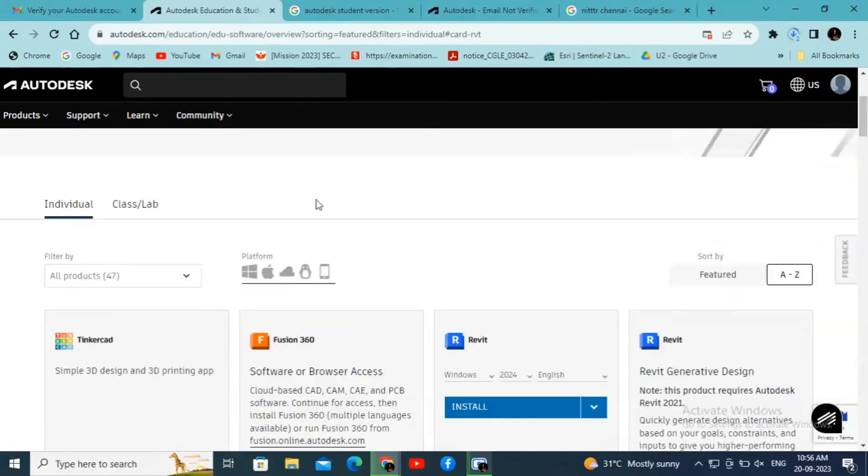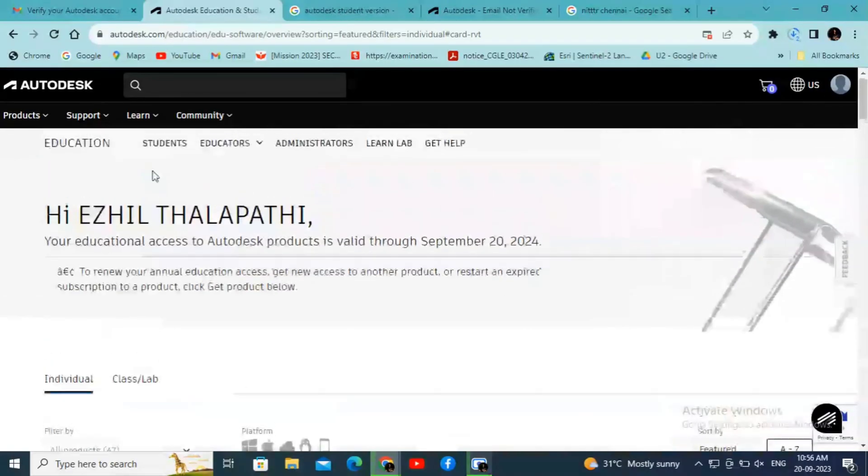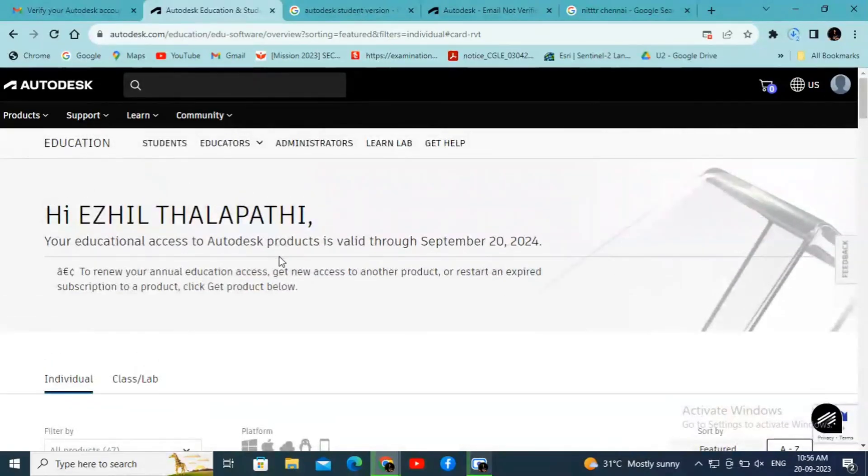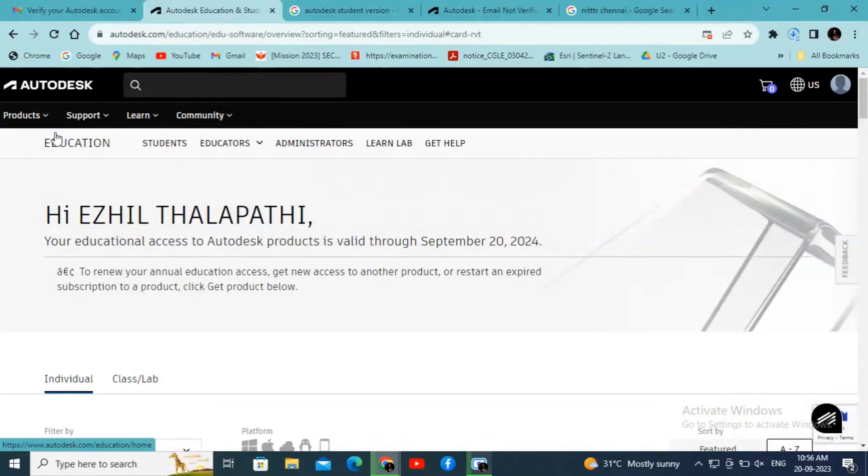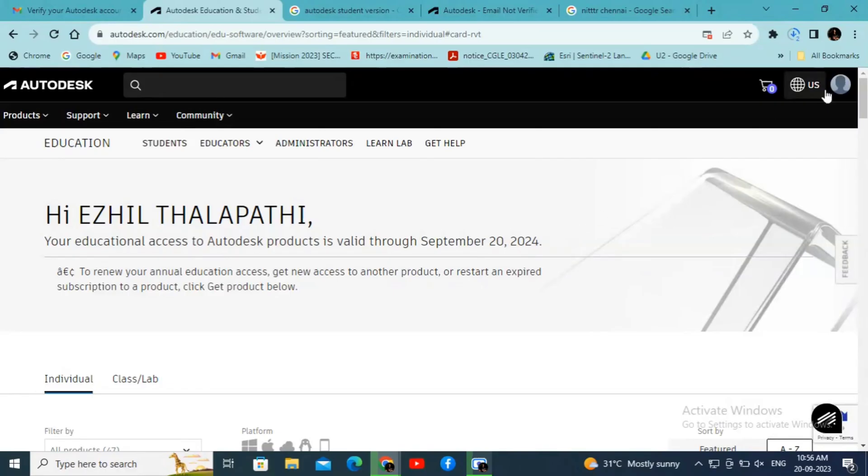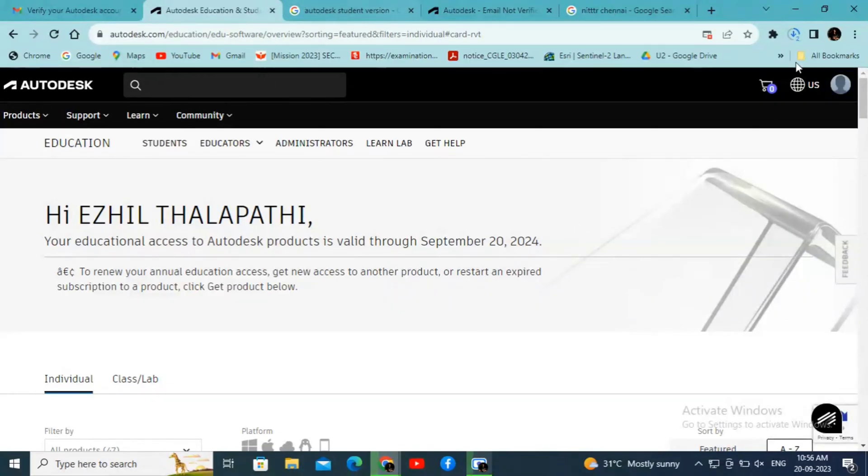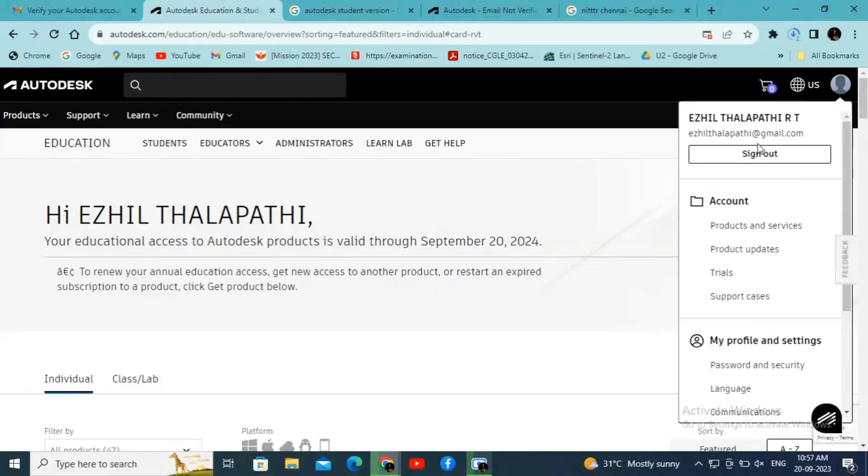We can get access to various software from Autodesk. In the upcoming videos, we will see how to work on AutoCAD and Revit Architecture. Thank you for watching. Keep supporting.